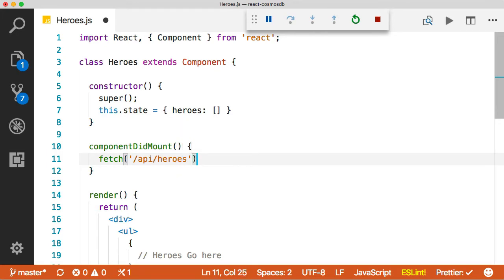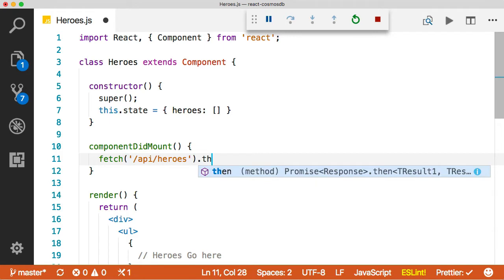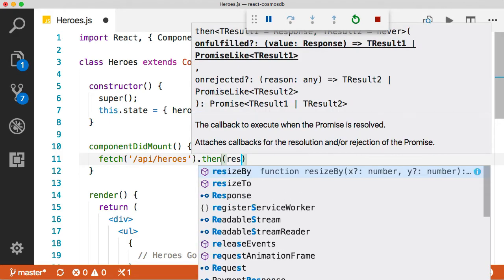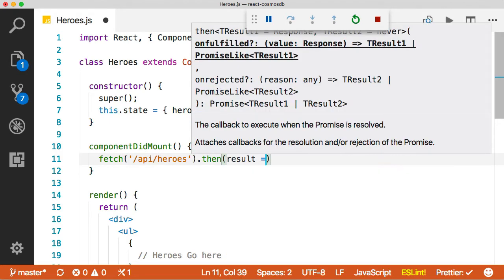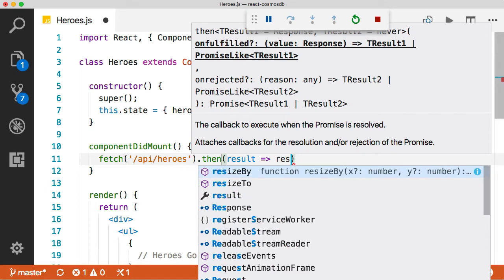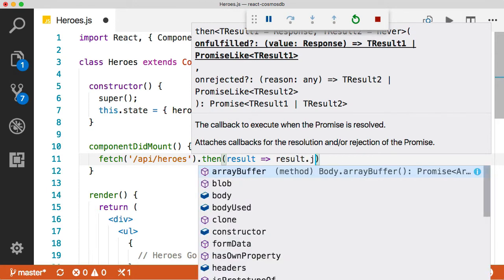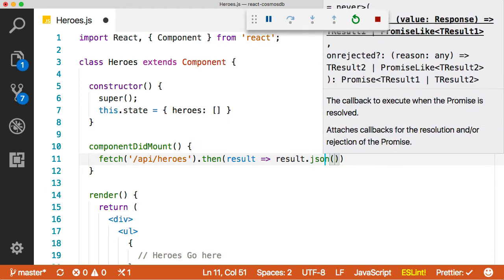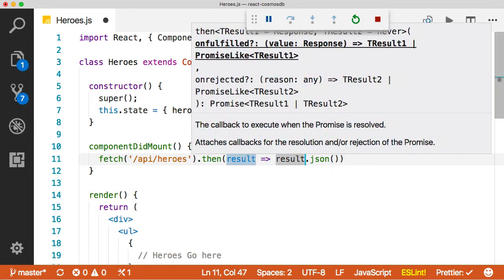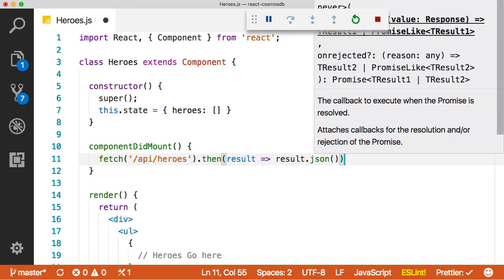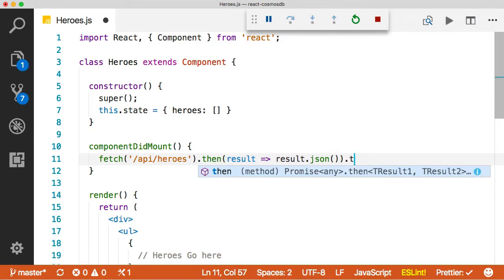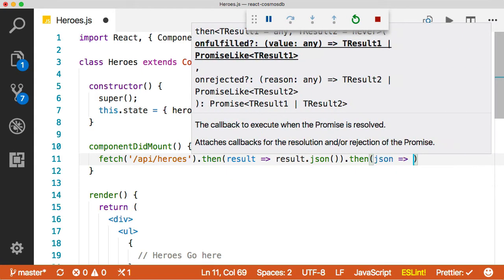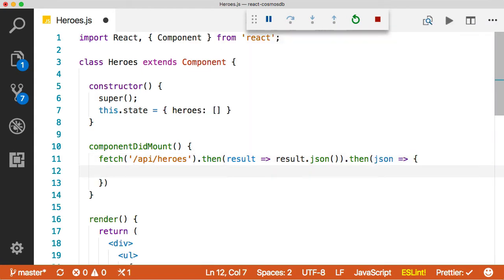That's going to return us a promise. And in that promise, we're going to get a result. And what we want to do is take that result and turn it into JSON. And the fetch API has this really nice just dot JSON method that we can call that turns it into JSON. And that returns yet another promise, which contains the JSON that we actually want.